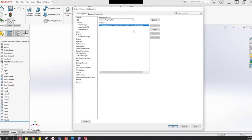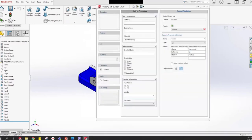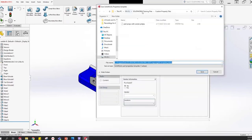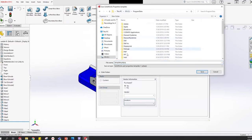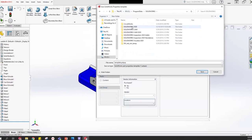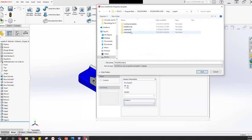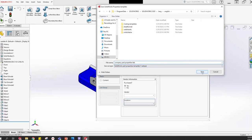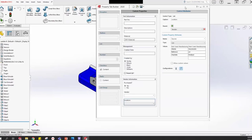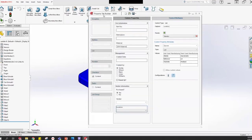I'll click OK and jump back to the Property Tab Builder to save. I'll click Save and navigate to the file location: C:\ProgramData\SOLIDWORKS\SOLIDWORKS 2020\lang\English. I'll name it 'Company Part Properties Tab' — it saves as a PRT.PRP file. I'll hit Save, then close the Property Tab Builder. Now I've created and saved a custom properties file.